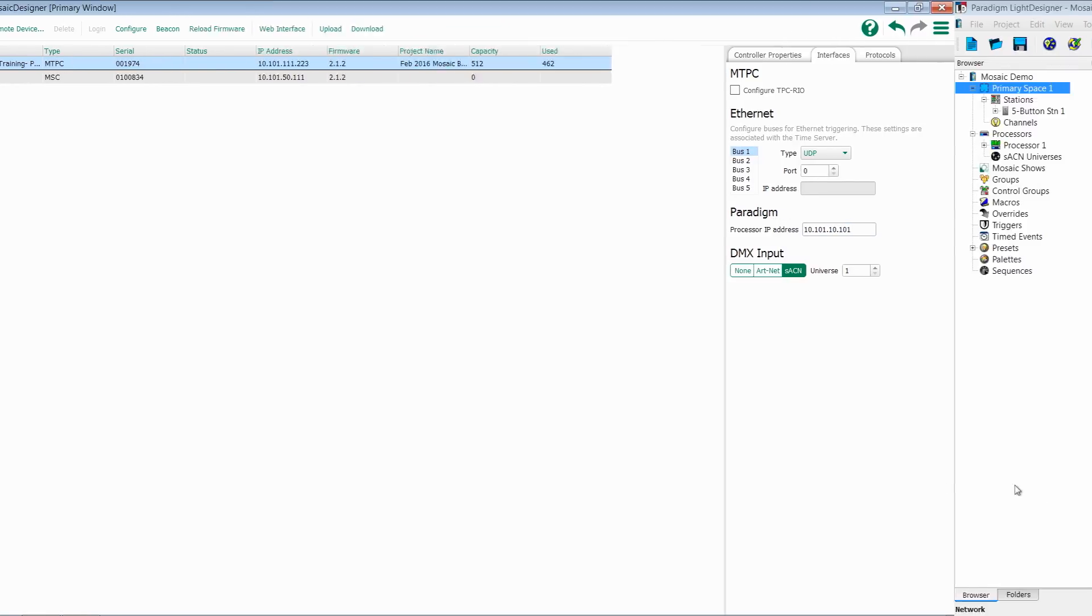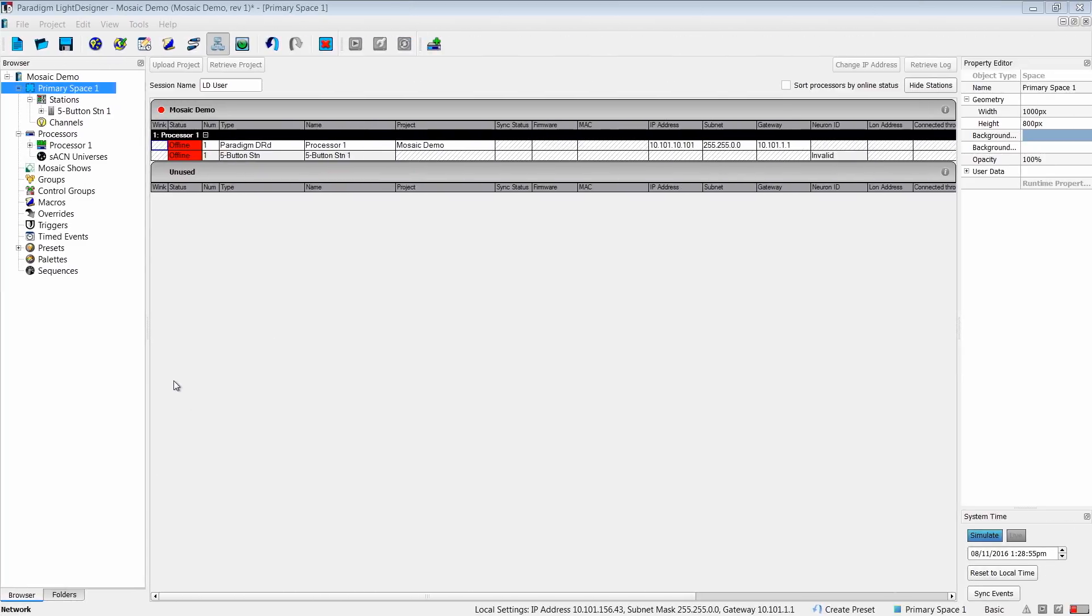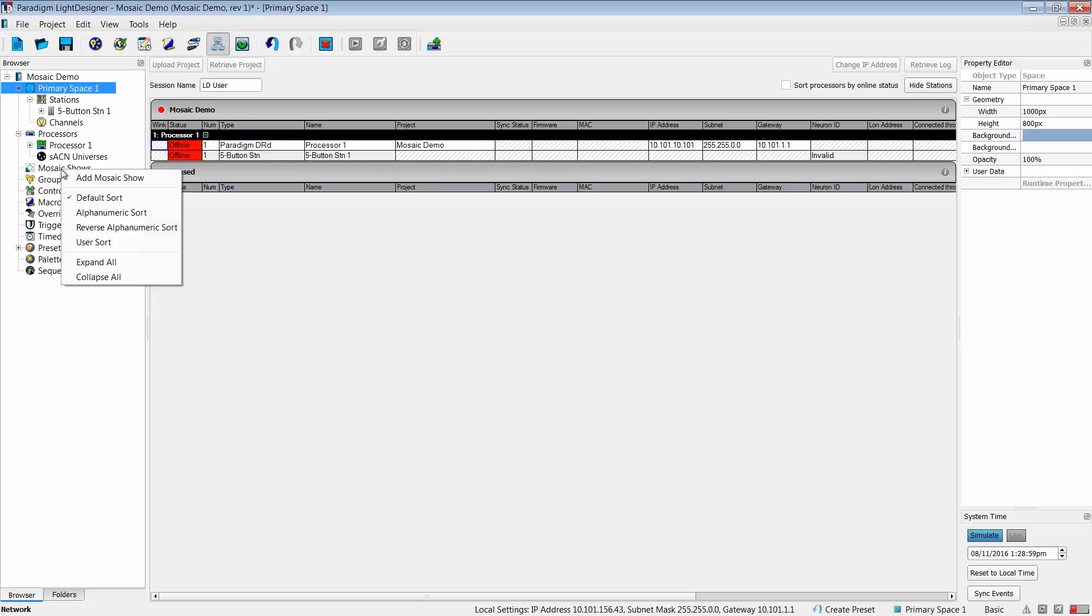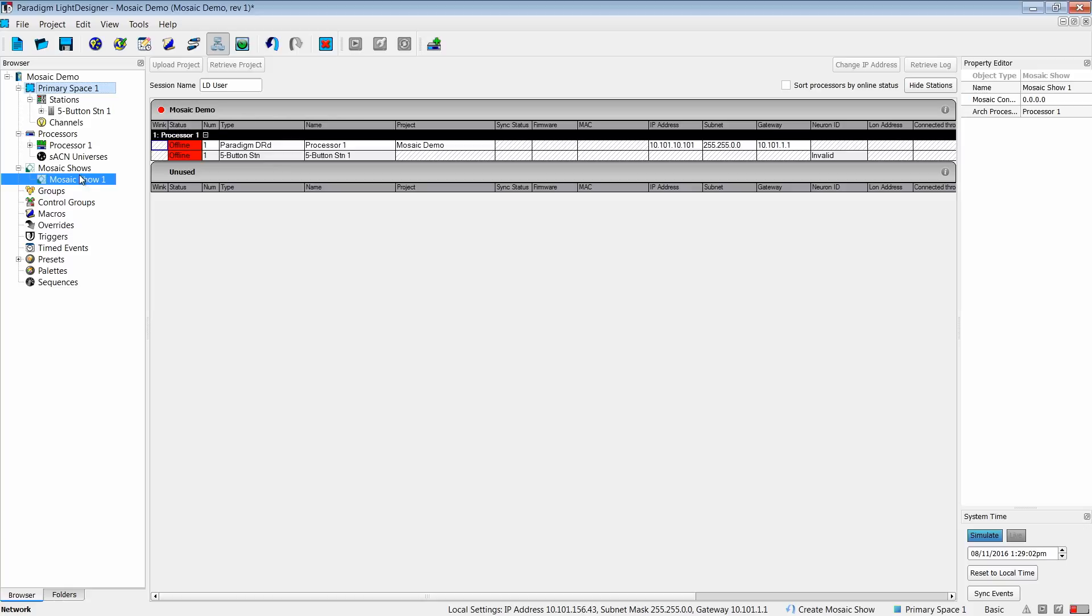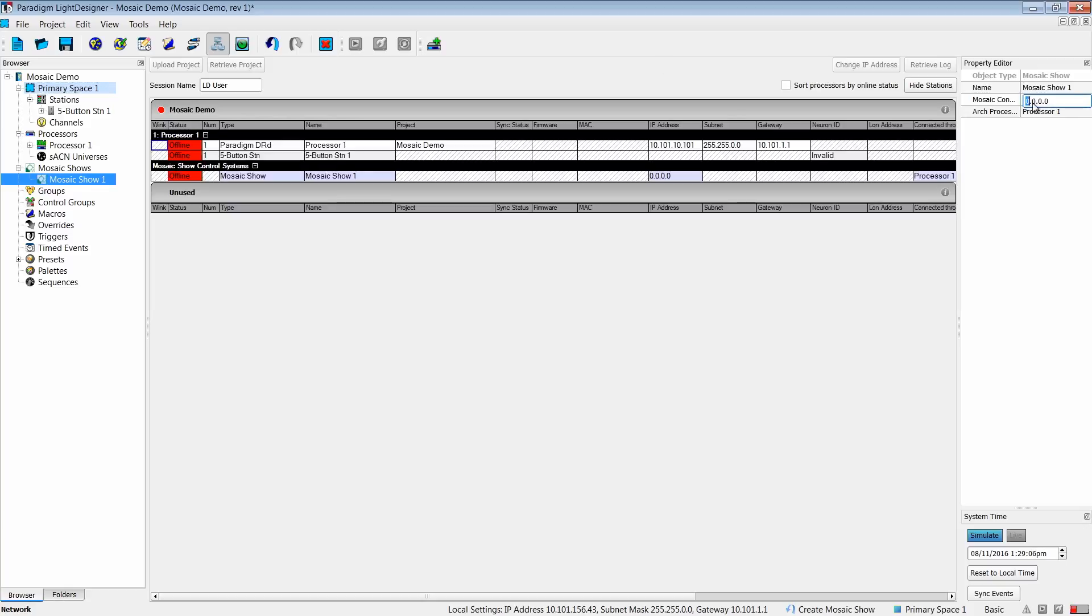On the Paradigm side, we're going to do something very similar. I will come over here, right-click on my Mosaic Shows, and select Add Mosaic Show. I'll come over to the Property Editor here, and I'm going to change an IP address for Mosaic. We'll use the Tessera that I'm using in my Mosaic config, 10.101.111.223.